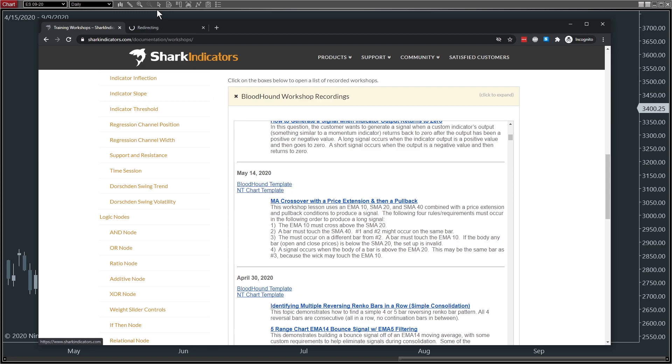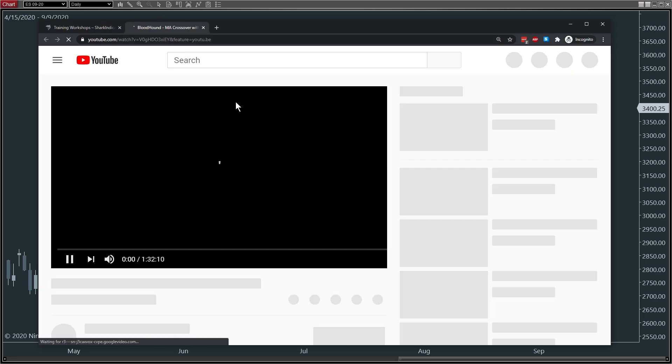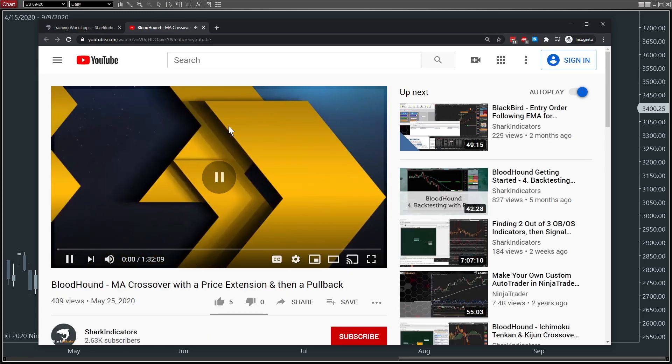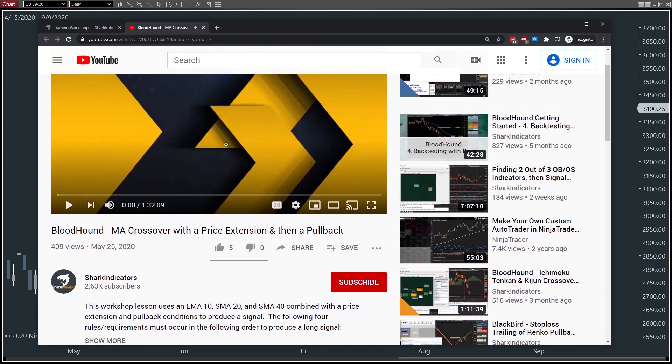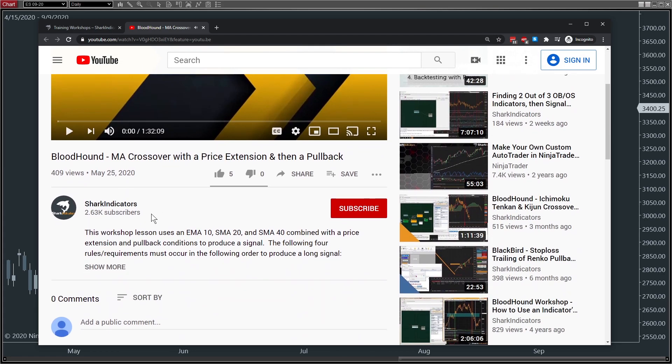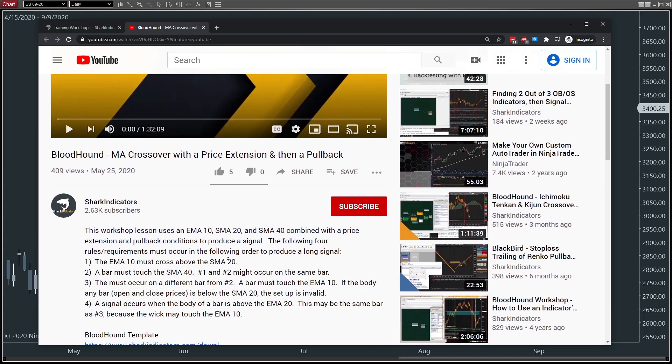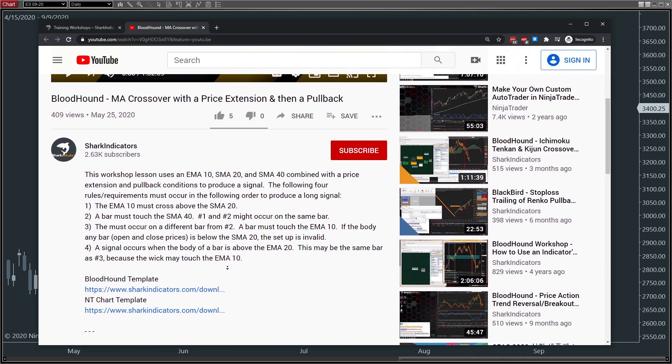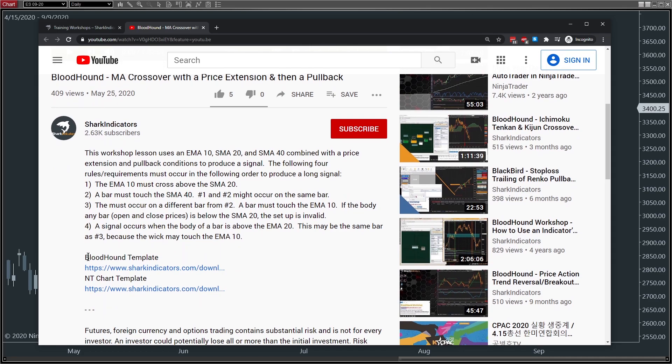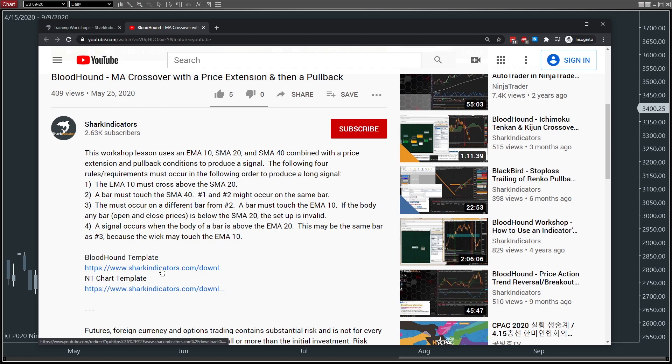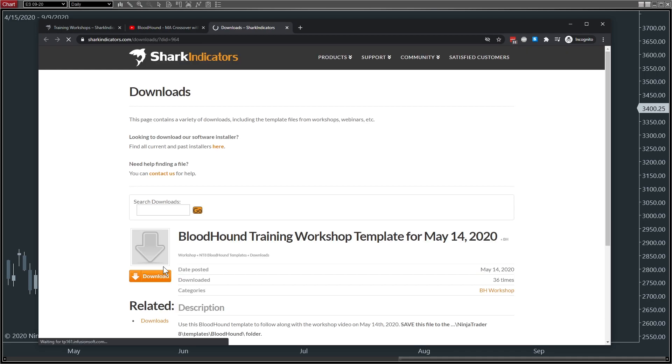Or if you're already watching the YouTube video, we can scroll down, click Show More in the description, and there is the file. Bloodhound template file and the NTChart template file. So we'll start with Bloodhound, so we'll download that file here.